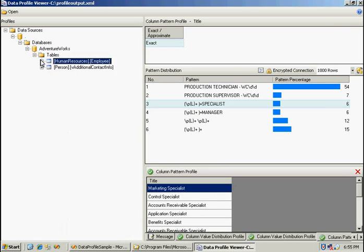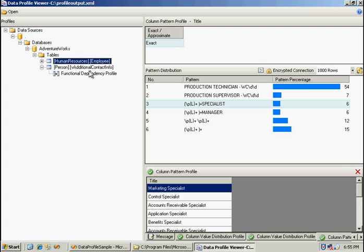Now the other table that we evaluated for functional dependency here was the contact information. And we can see that there is definitely a dependency here between the state and the country code.